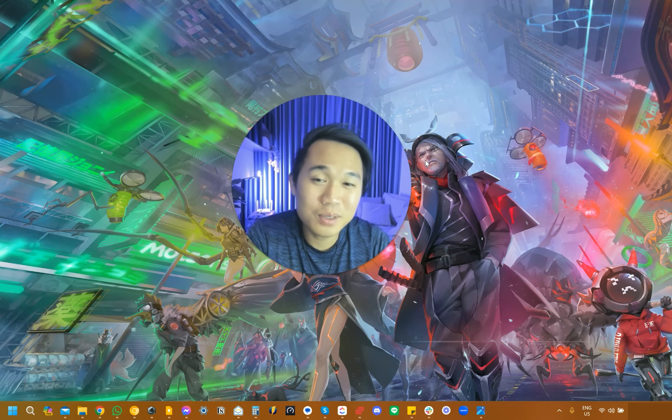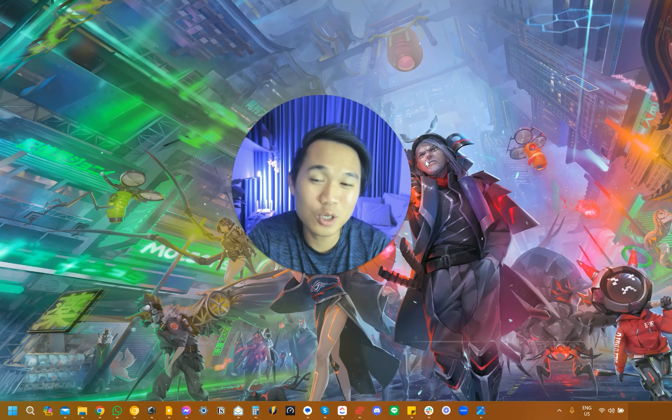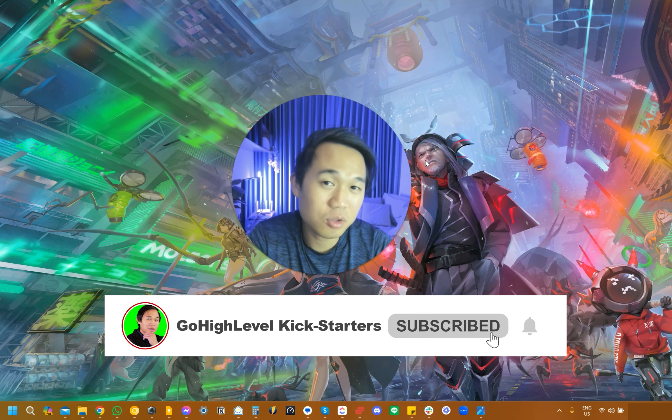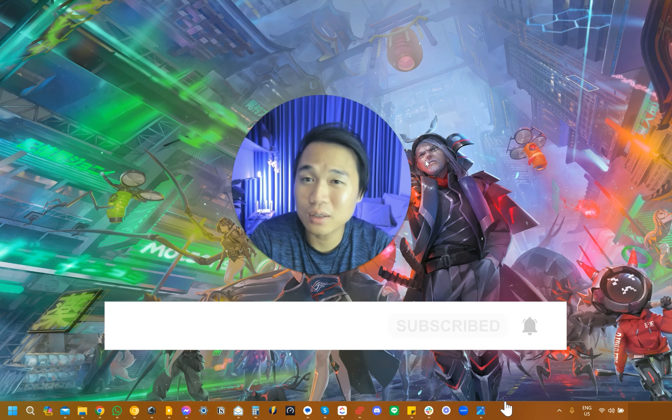This video is getting a little bit too long, so I'm going to chop it up to two parts. Make sure that you subscribe, stay tuned and look out for the next one.